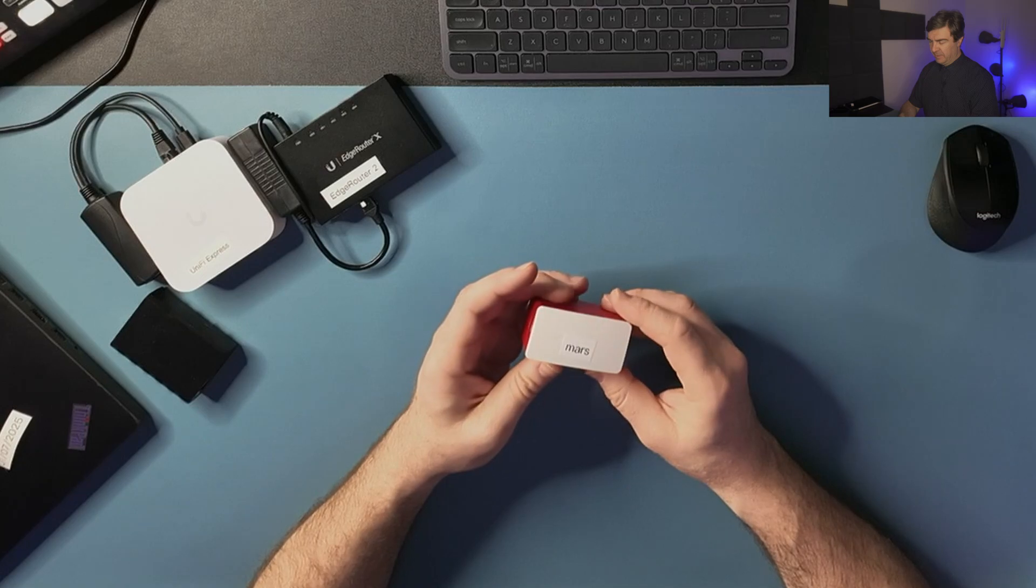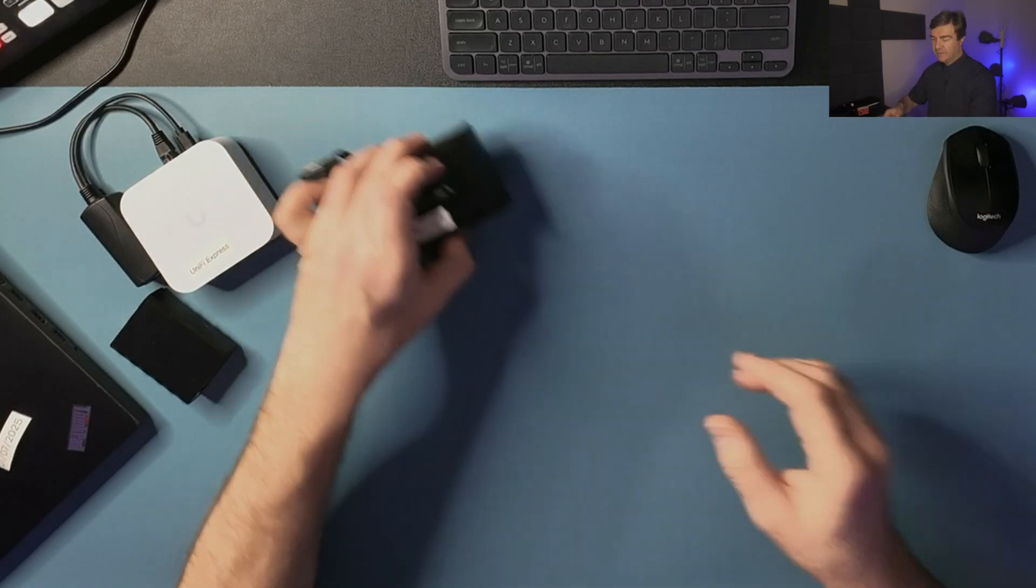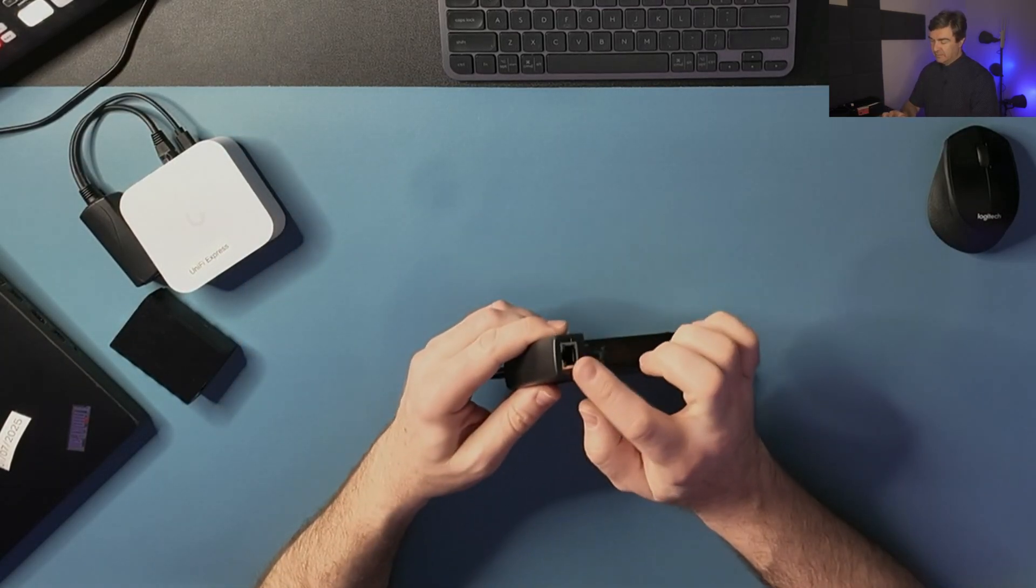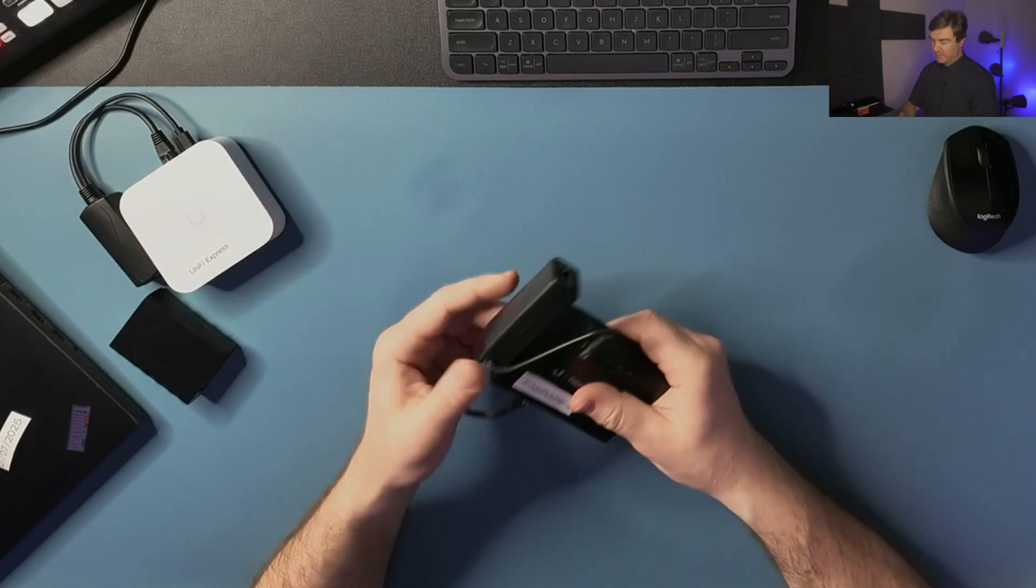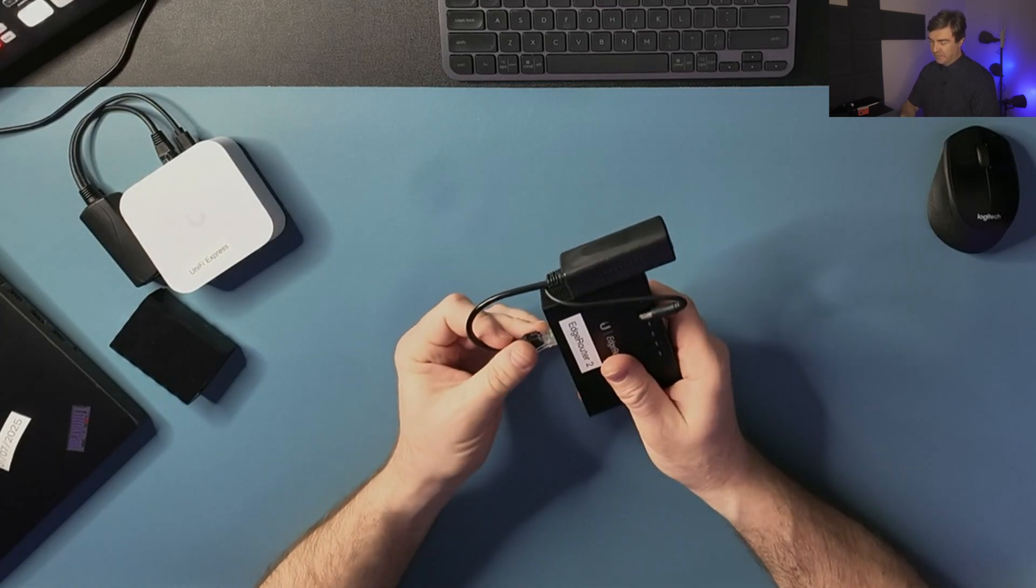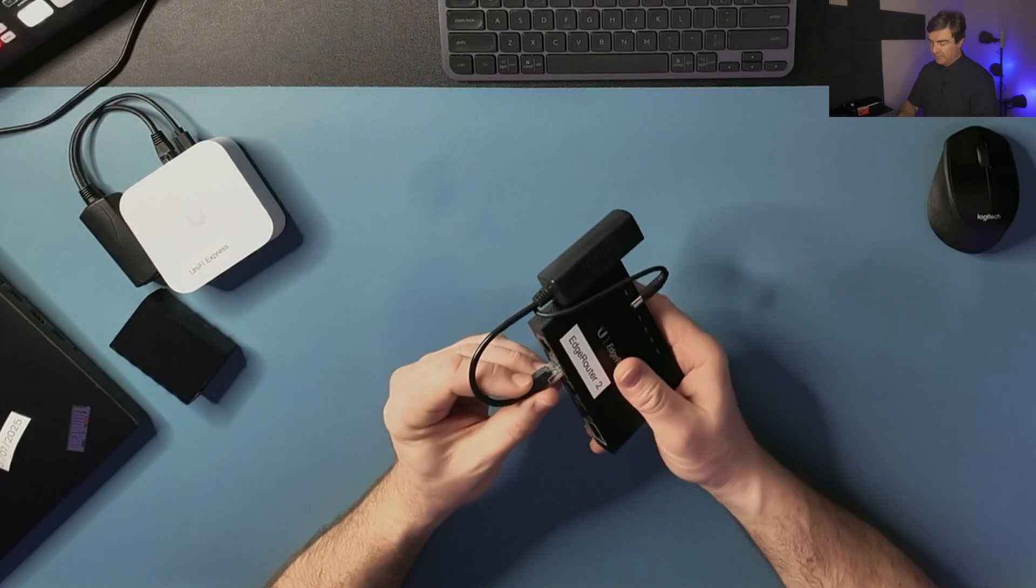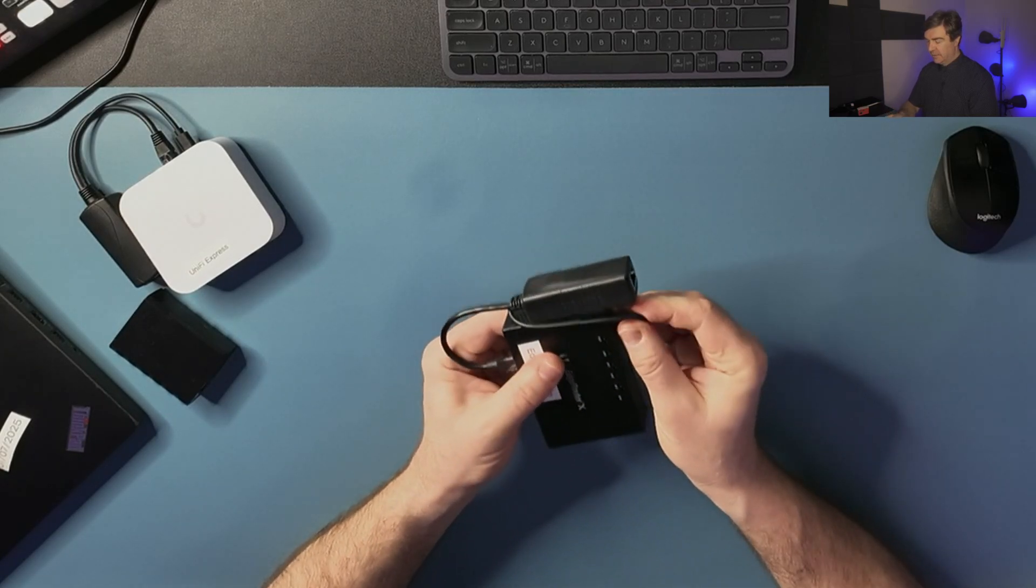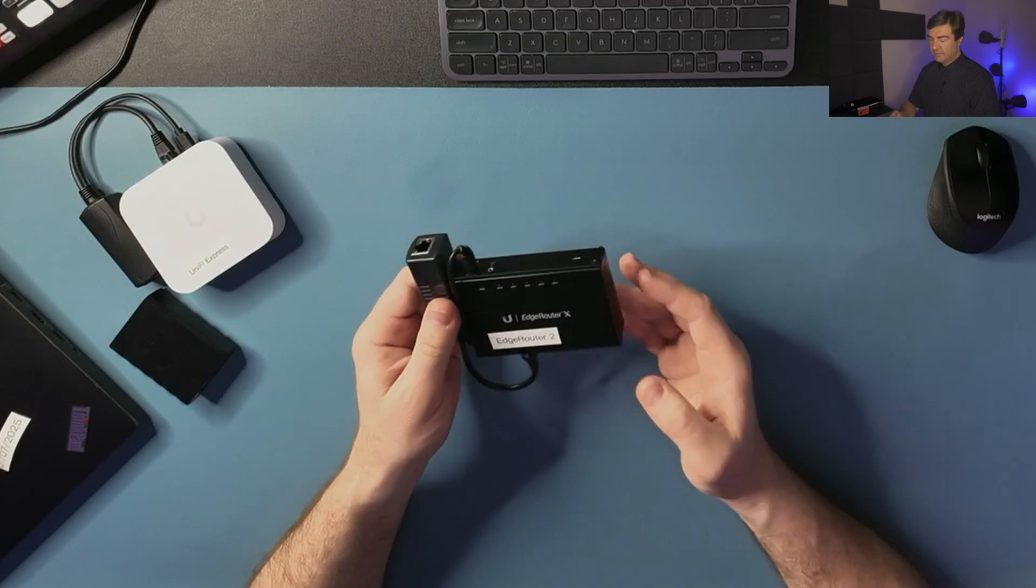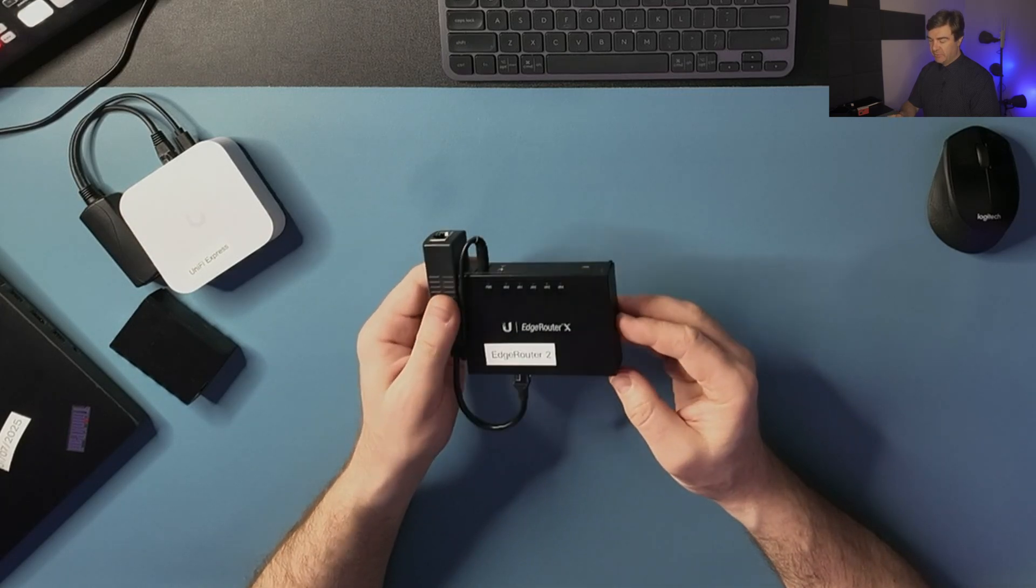This is the custom POE adapter for my edge router. It's connected to my LAN side and the power, and I can power this device from the Cisco switch using POE.